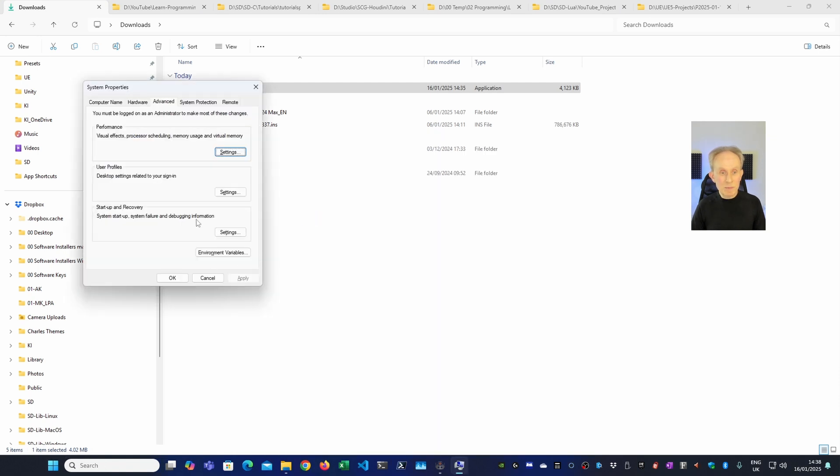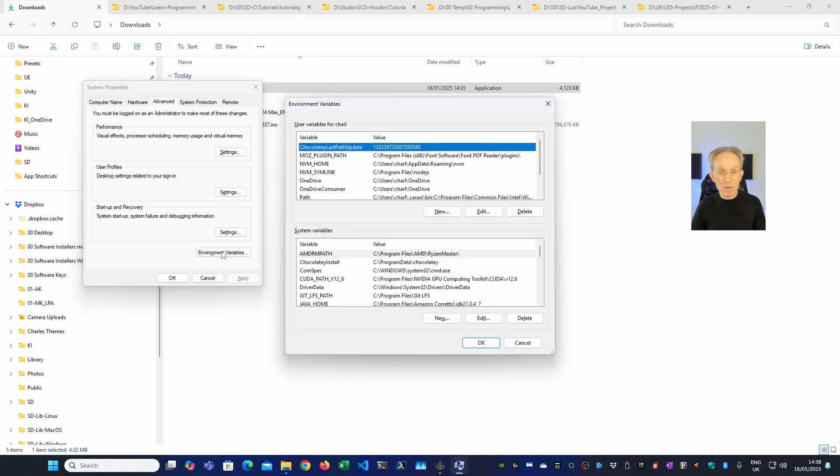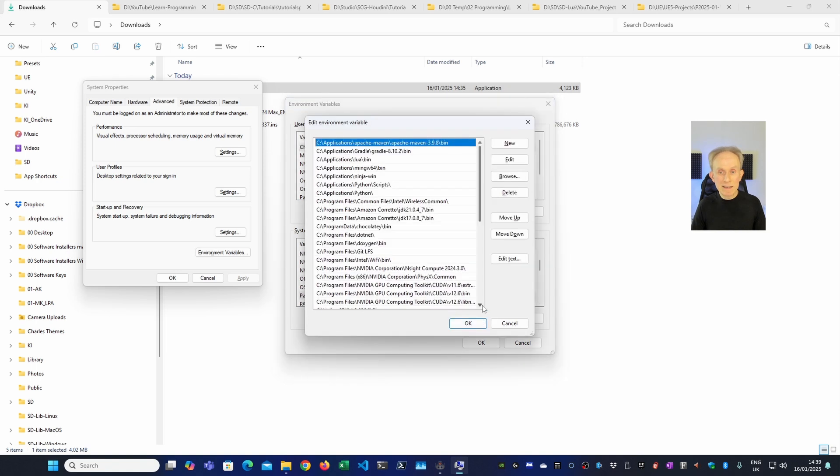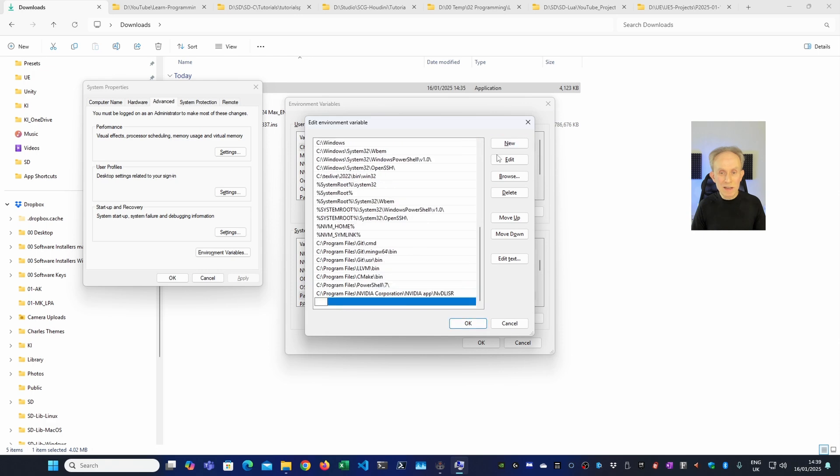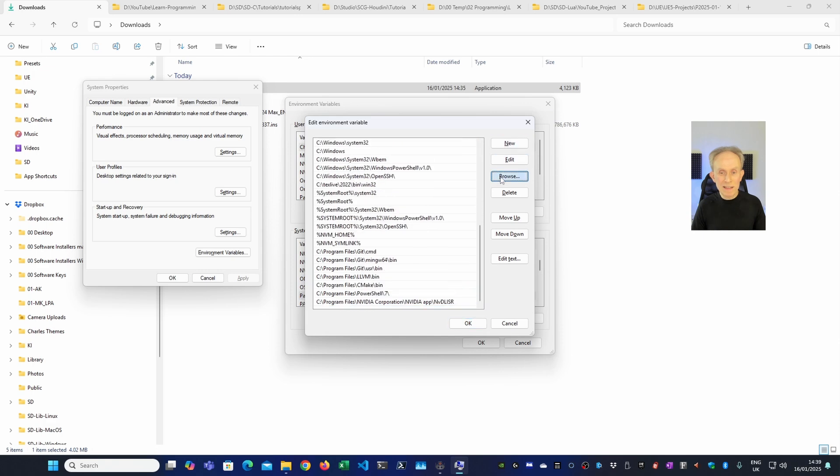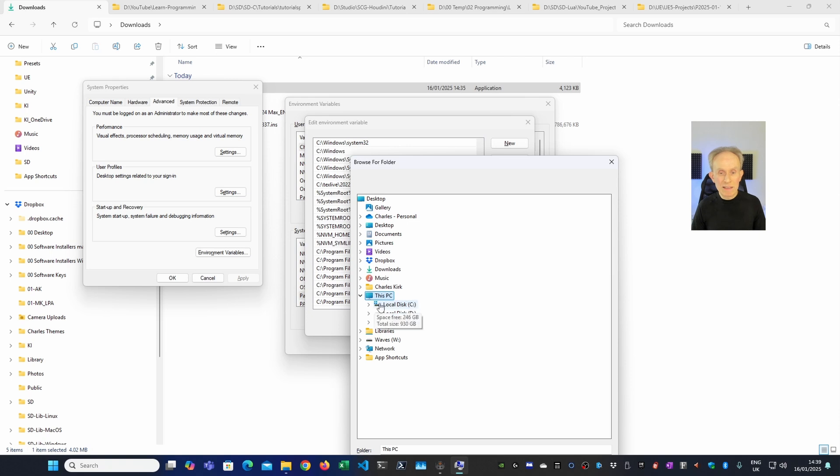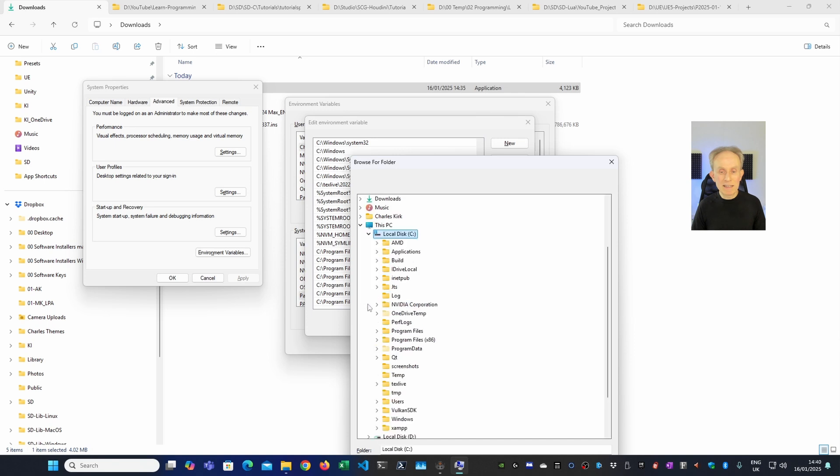On the system properties I then need to click on environment variables. And then we're going to scroll down under the system ones which will install it for all users. I'm going to click Edit and then I'm going to click New. And then I'm going to click Browse and then I'm going to Browse to Program Files Love folder. Now the Program Files Love folder is a flat folder which has sub-binaries in it and that's what we need.